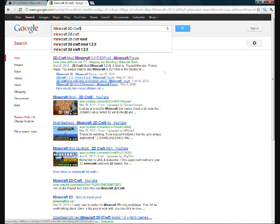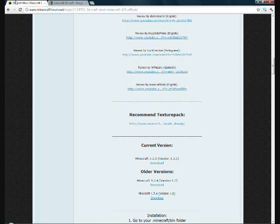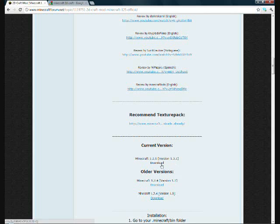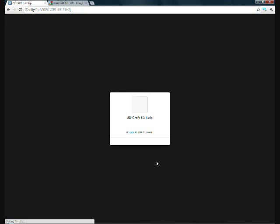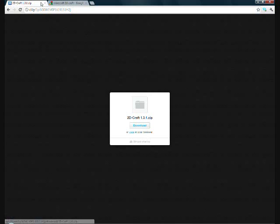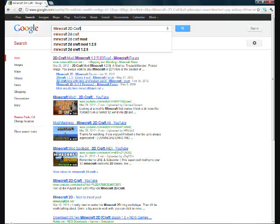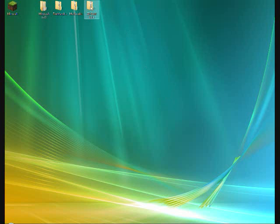Anyways, once you find the link, it should say current version Minecraft 1.2.5, and then press download, and it should say download, it'll give you the zip file, and once you have the zip file.